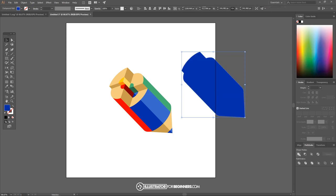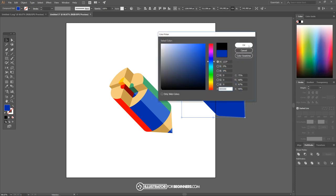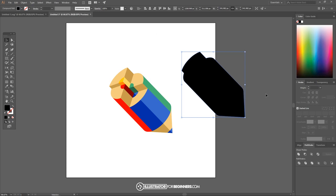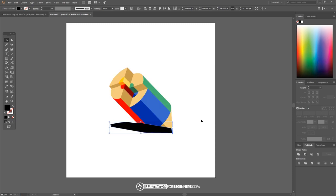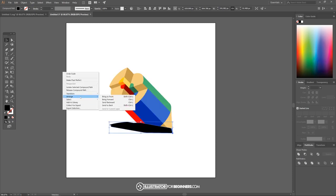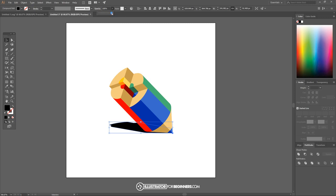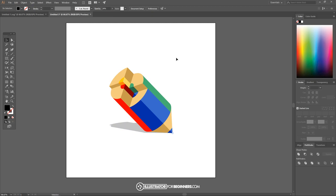I want to create a duplicate copy so I'll hold alt and click and drag it. I'll ungroup it all by holding ctrl shift G a few times, go to the pathfinder tab and click on unite under shape modes to unite everything into one single object, then make this whole thing black. I'll hold ctrl, grab the bottom right node, and snap it on to the tip of the pencil, then take the top node and bring that down to distort it. Right click, arrange, send to the back, then drop the opacity down — I think maybe 24 looks pretty good. And there you pretty much have it — we've created the drop shadow beneath our colored pencil infographic.